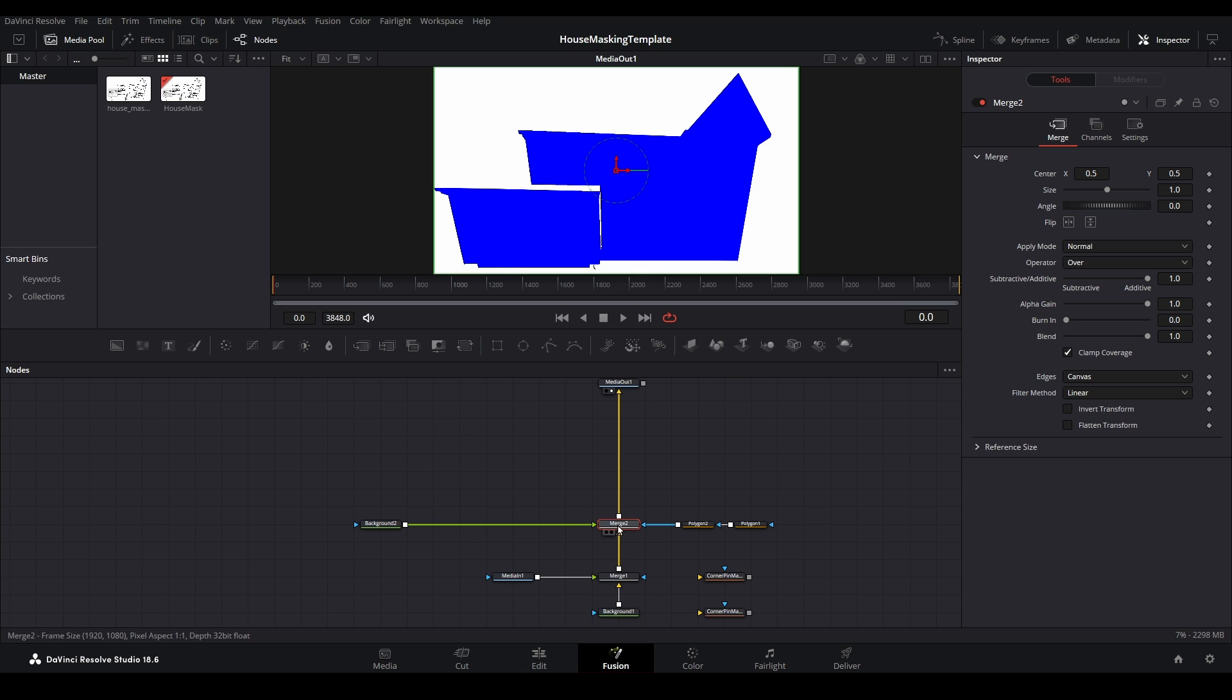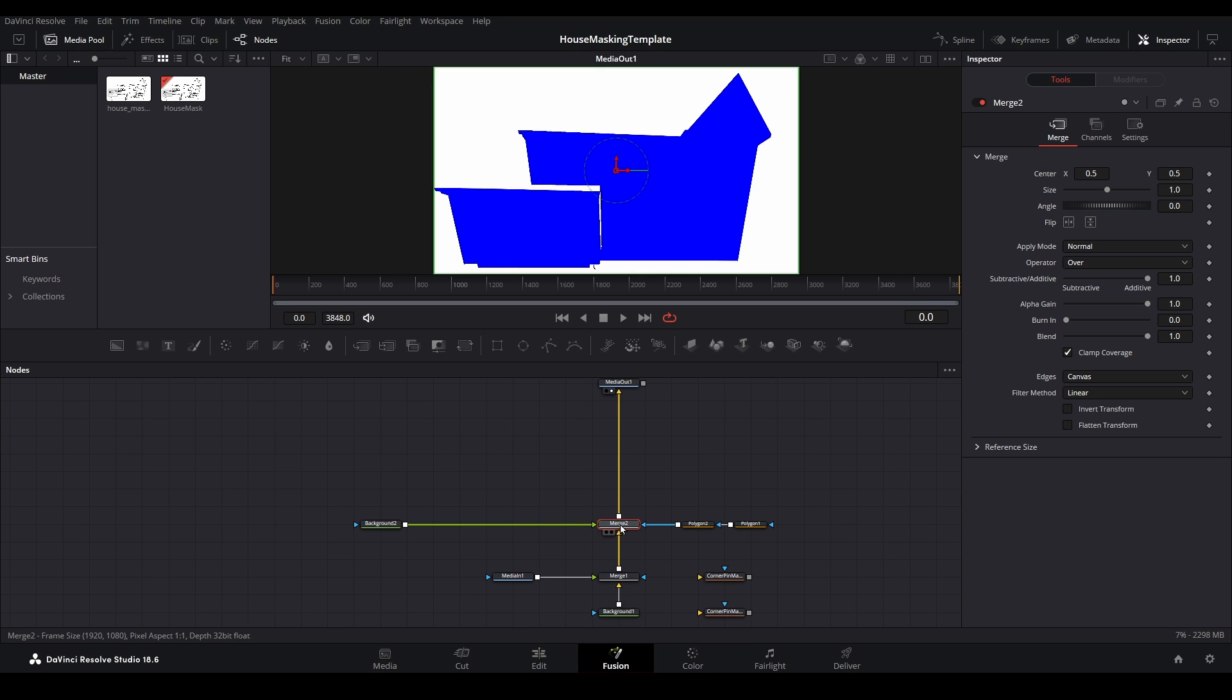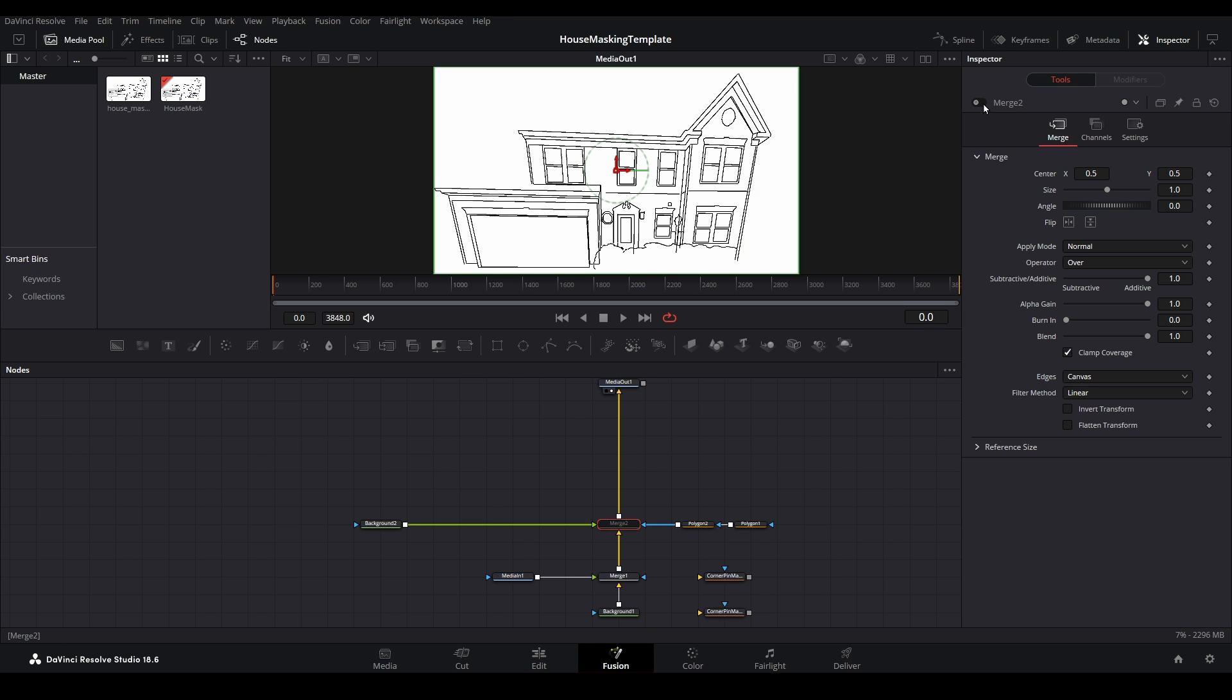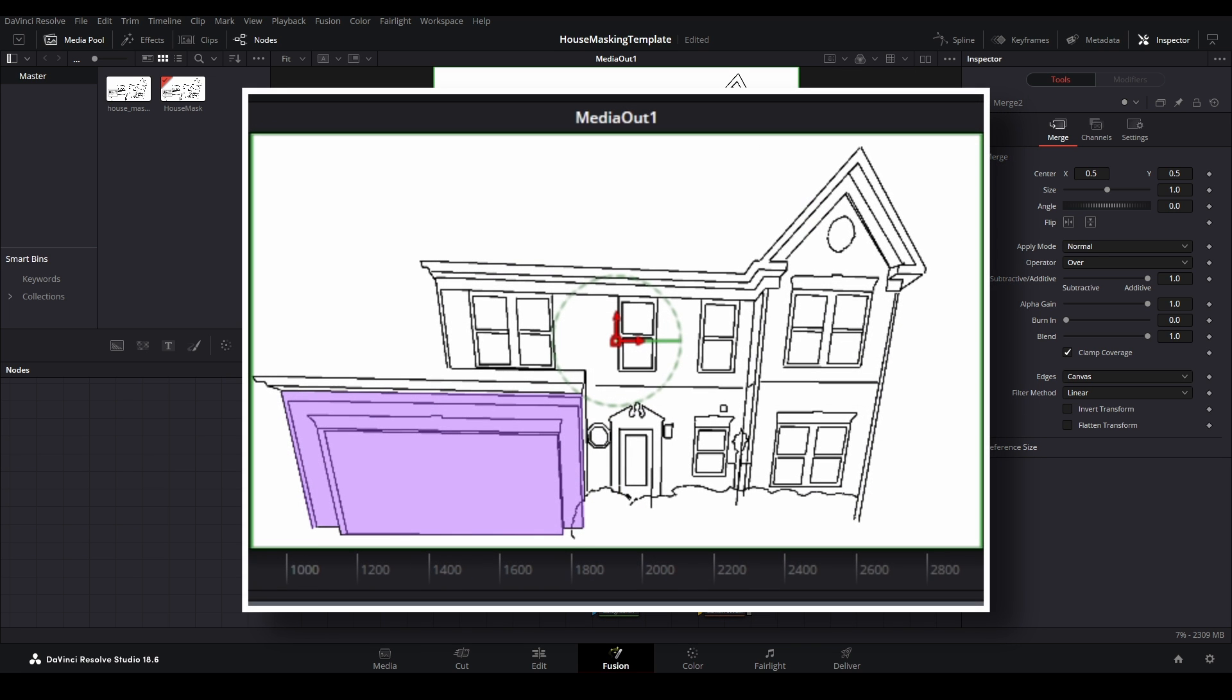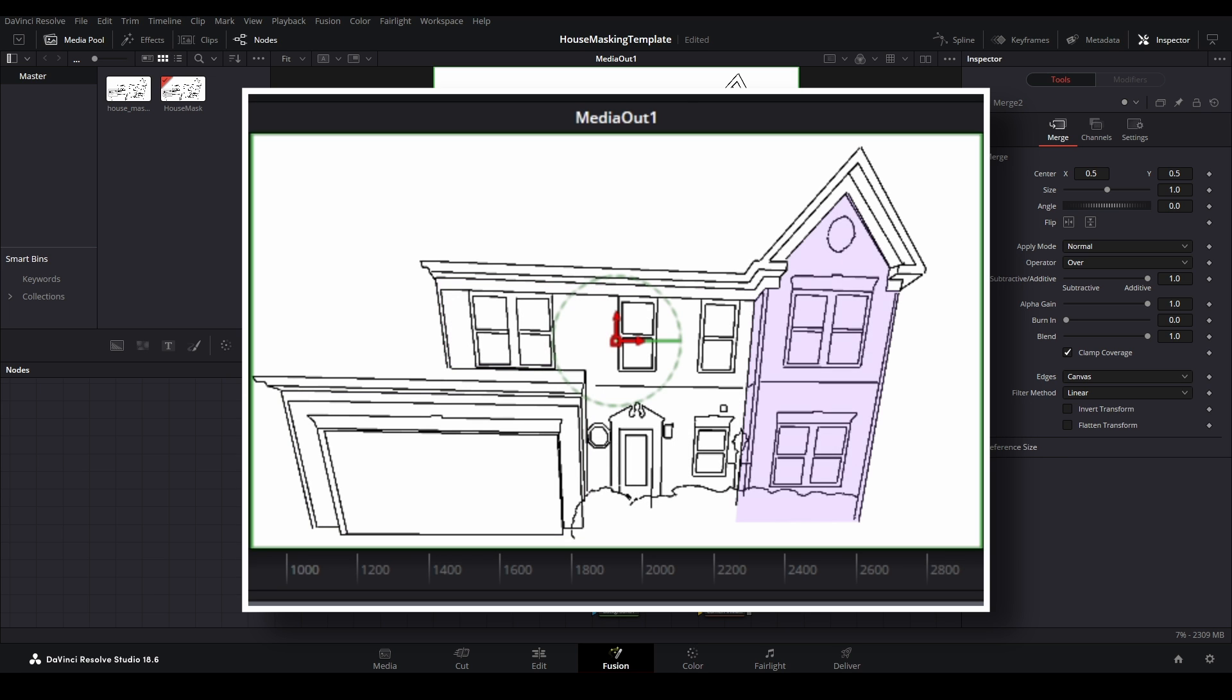Here we have our baby Fusion tree with our first masking set to cover the whole house. Let's disable the masking set and decide what additional sets we will want to create. Looking at this house mask, there are three distinct sections of the home: the garage on the left, the middle portion of the home, and the right hand side that forms a bit of a tower.